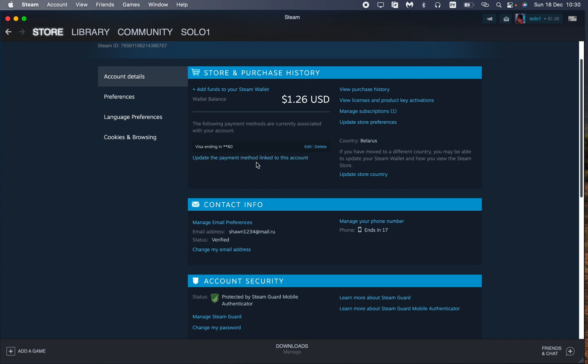Sometimes it would be really helpful. This is the way how you can do this. To delete, all we need is just to click on this blue button.